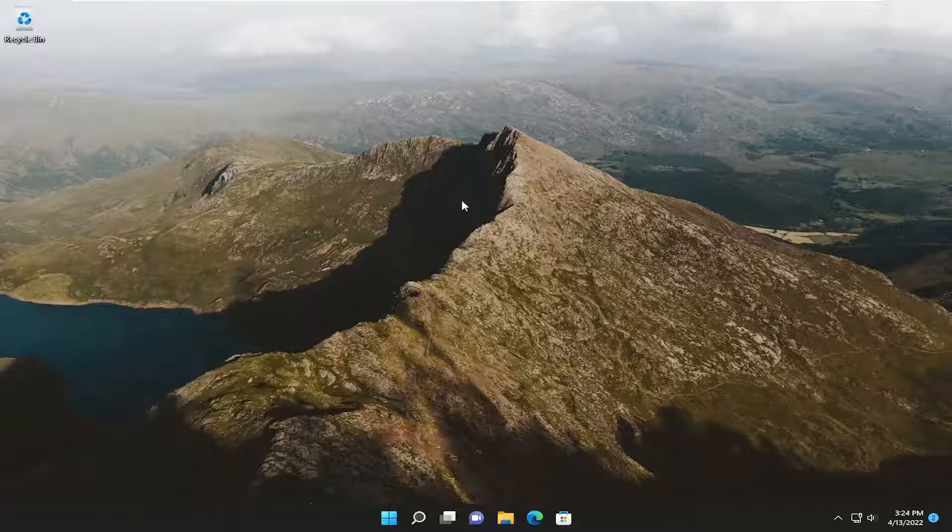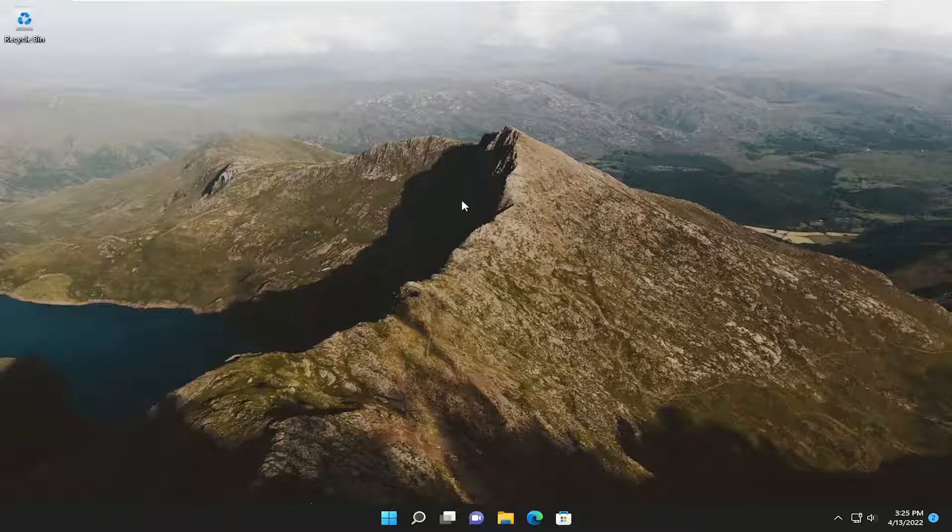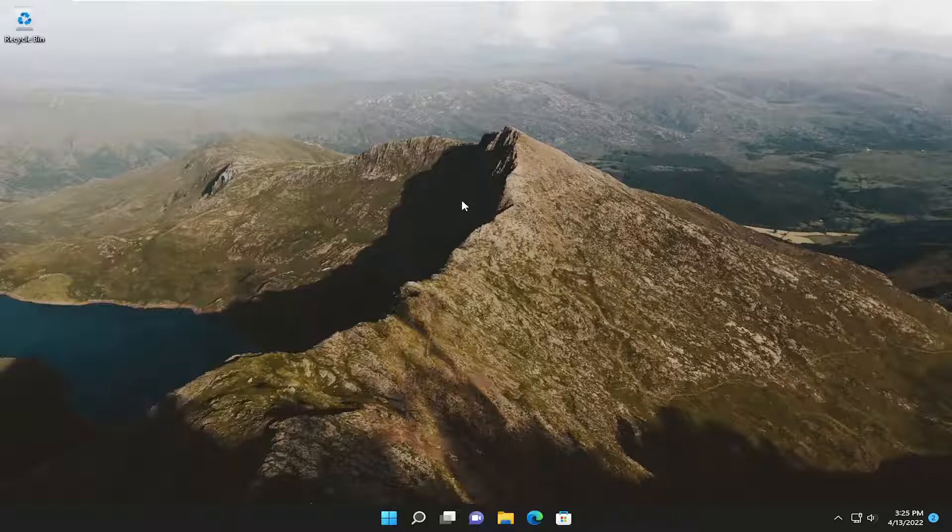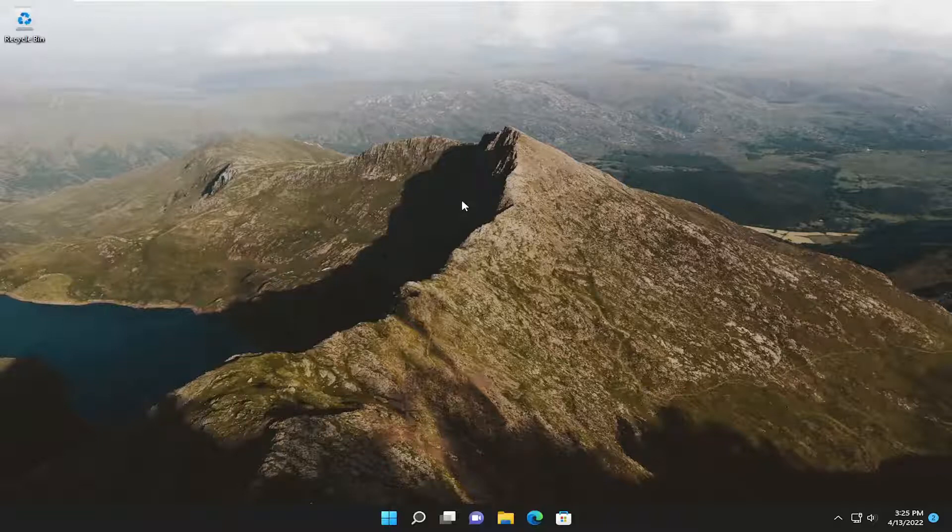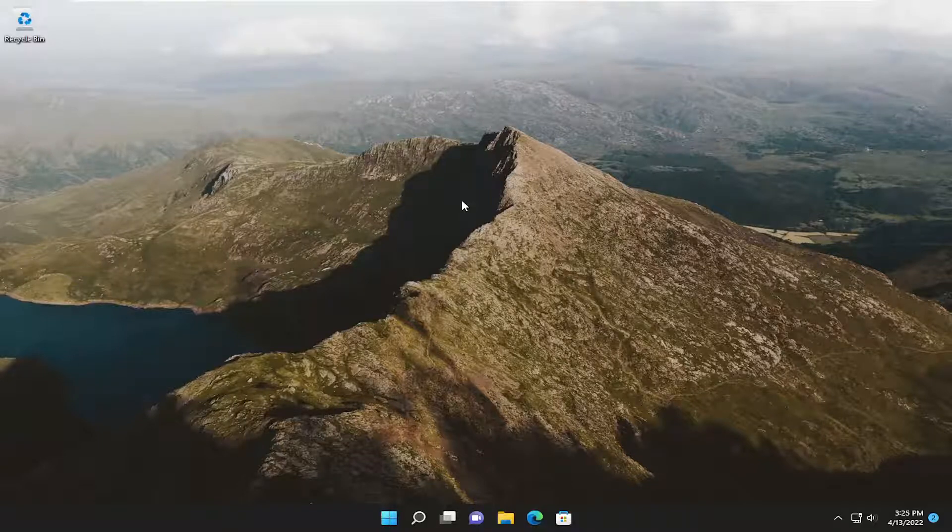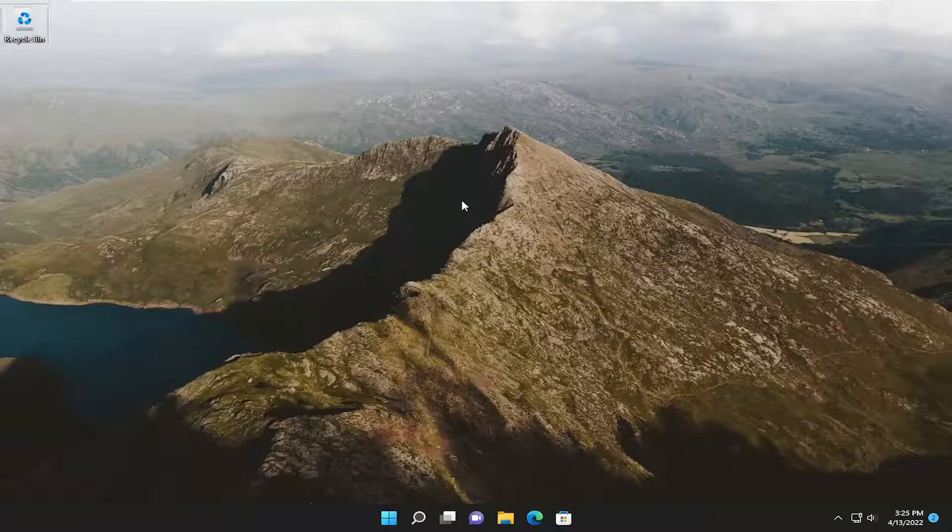So all you have to do is tap Ctrl-Alt-Delete or Ctrl-Alt-End (E-N-D) on your keyboard. So one of those combinations, you'd select those keys on your keyboard.